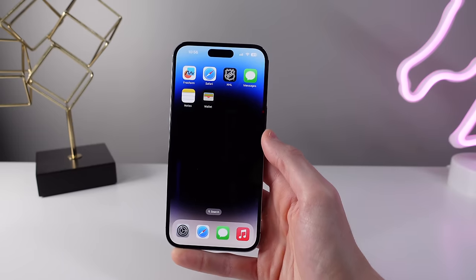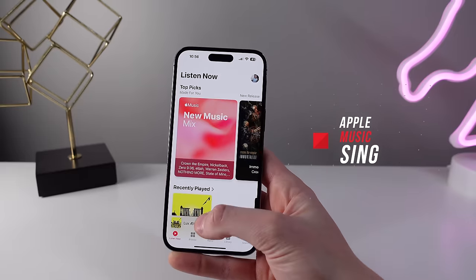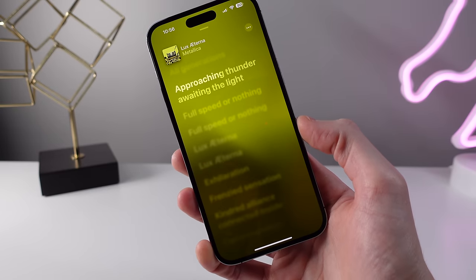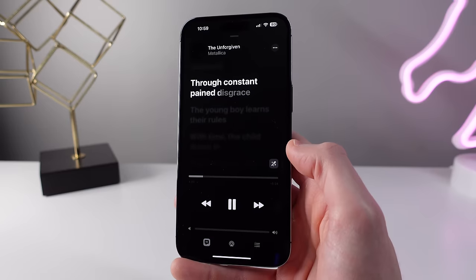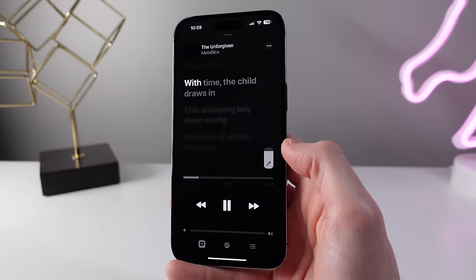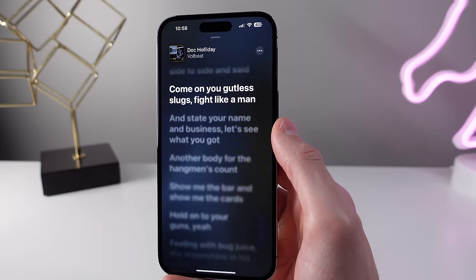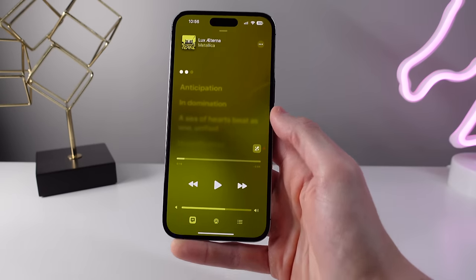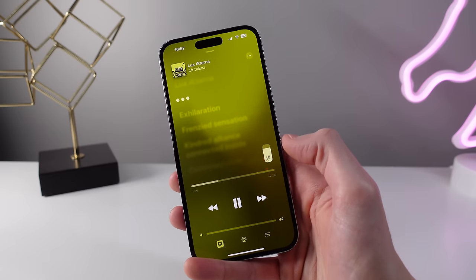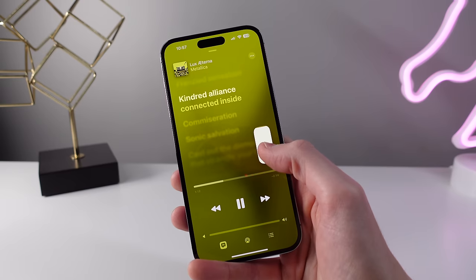iOS 16.2 also introduces a new feature for Apple Music called Apple Music Sing. This is a karaoke-like feature that makes it way easier for the user to sing along to their favorite tracks. First, lyrics can now fill in word by word instead of just the entire line at once, making it way easier to sing along at the right pace. Only certain songs support this feature, so not every song in your library will support word-by-word lyrics. The second feature is a slider on the right-hand side that lets you adjust the vocal levels in the song, so you can hear just the instrumentals for a full karaoke experience.